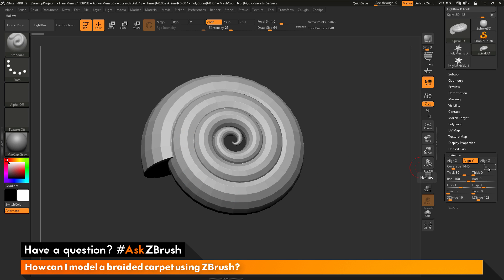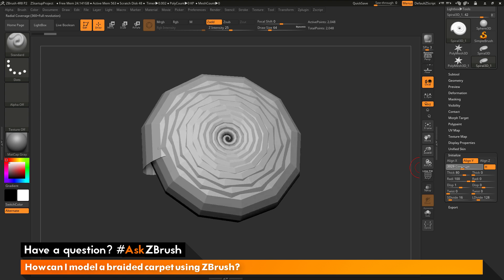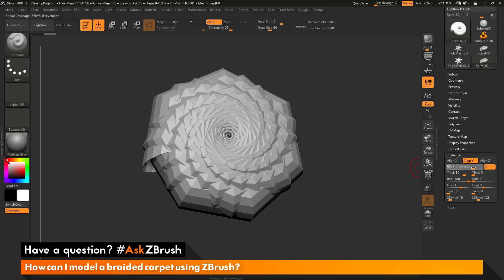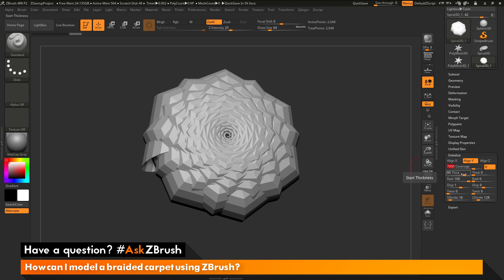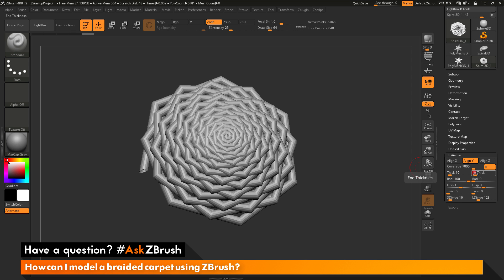The first thing we want to do is activate the hollow option to create a hollow mesh. Then I'm going to adjust my coverage — as I adjust this, it increases the amount of spirals appearing on the shape. I'm going to set my coverage to around 7000. Next I want to change the start thickness and end thickness. I want both to be the same and a lot smaller than 80, so I'll set both to 10.